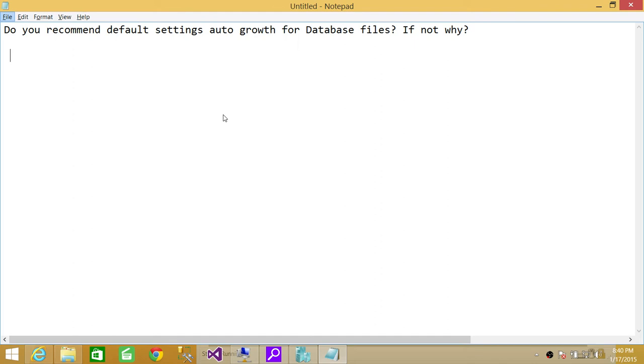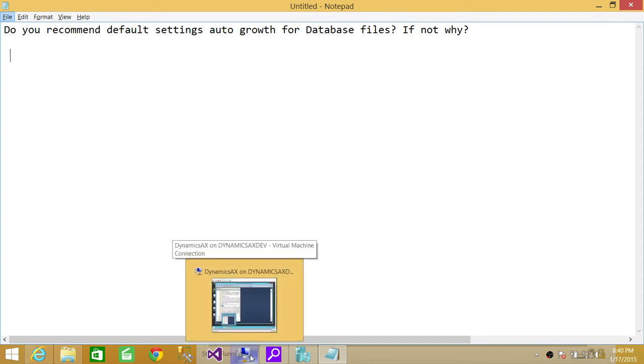Initially, you might be able to just leave with default setting and monitor just for analysis purposes, but in production, I wouldn't recommend leaving it on default setting. And I'm going to show you what's a couple issues with default settings.